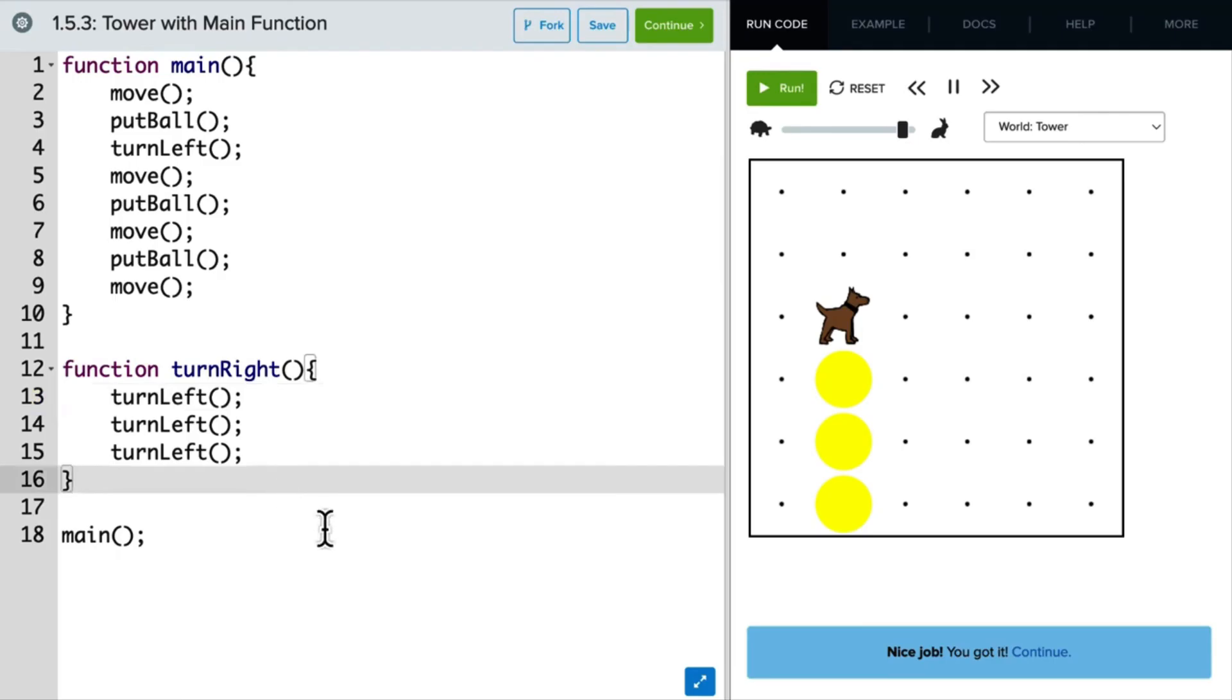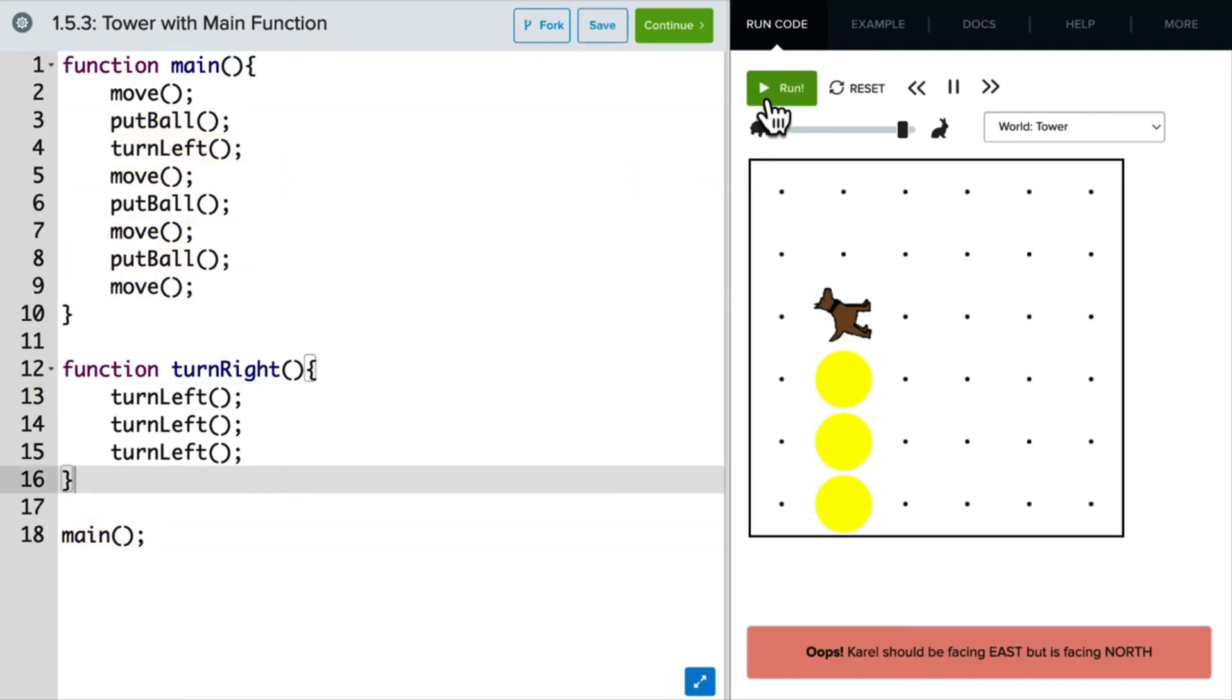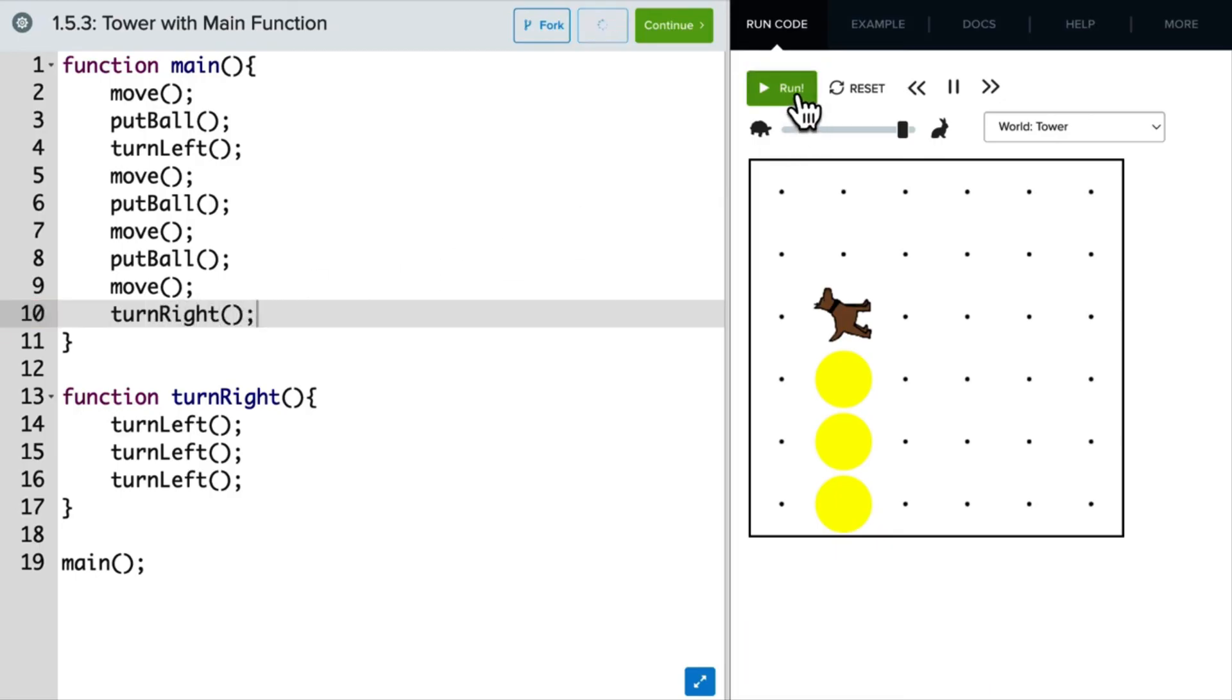And so if I run this. Oops, Carol did not turn right. Well, that's because I need to write the turn right command inside the main function as well. So now when I run this. Great. Carol builds the tower and turns right at the end.